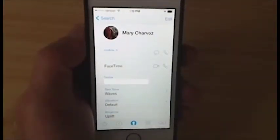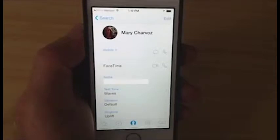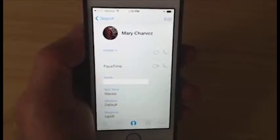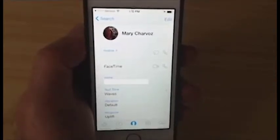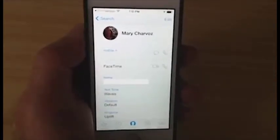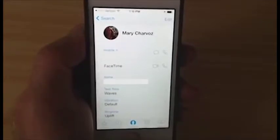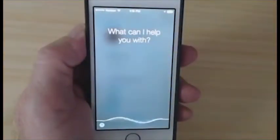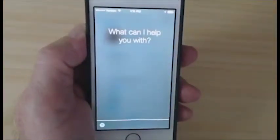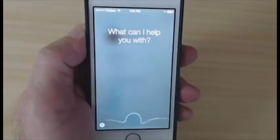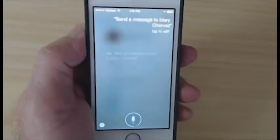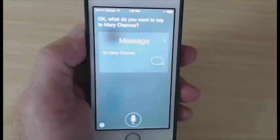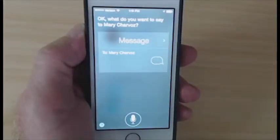My last name is one that Siri has a problem with. The Z is silent — it's actually French — but listen for yourself. Send a message to Mary Charvaux. Siri responds: 'Okay, what do you want to say to Mary Charvaux?'